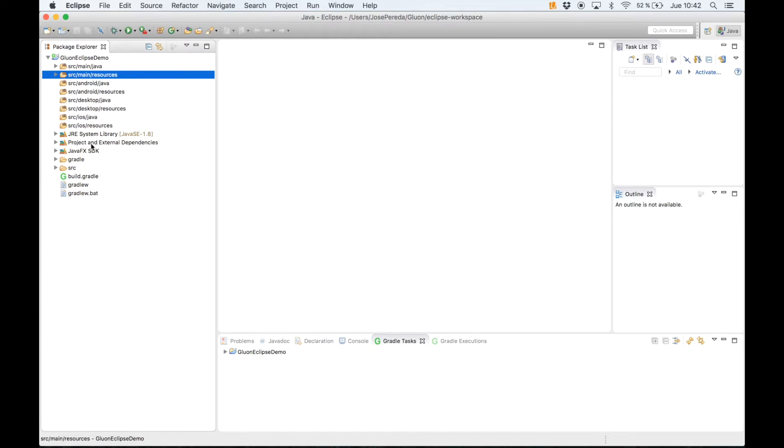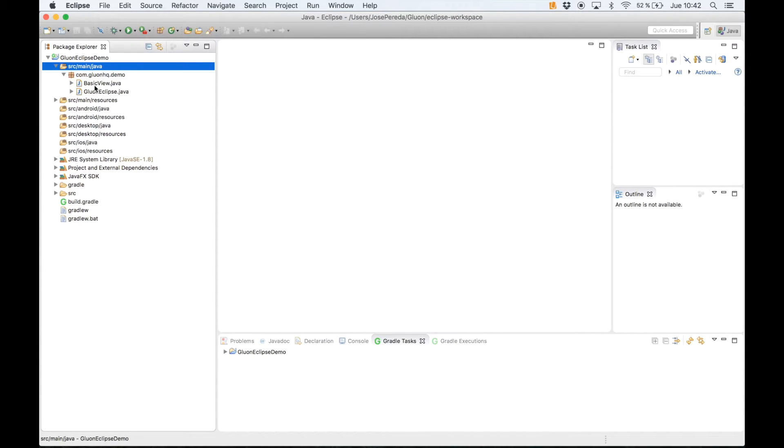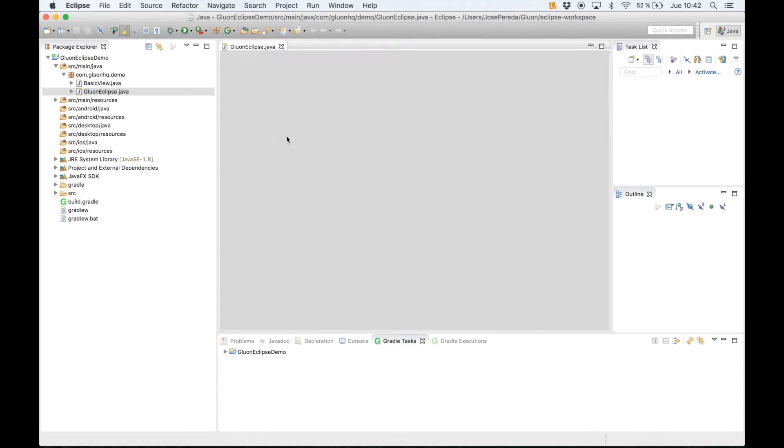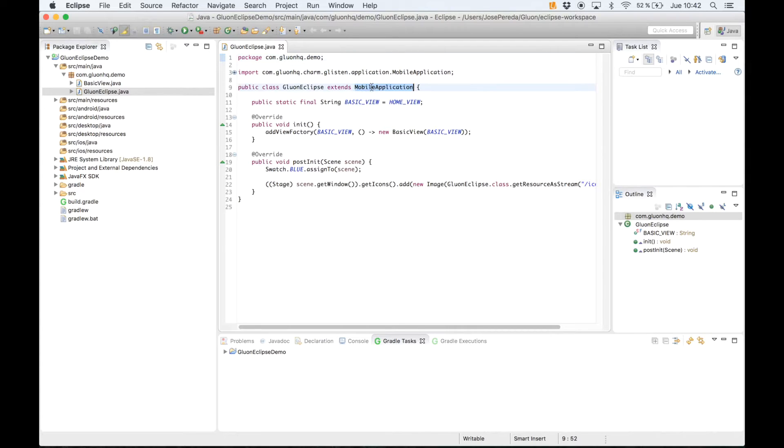We can open our package with our just two classes. This is Gluon Eclipse class, main class. It will extend here mobile application.